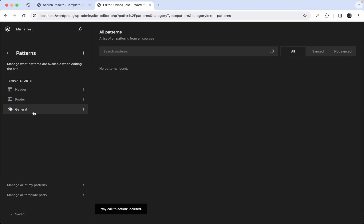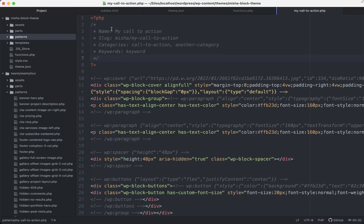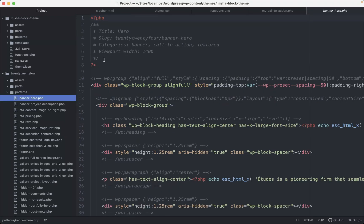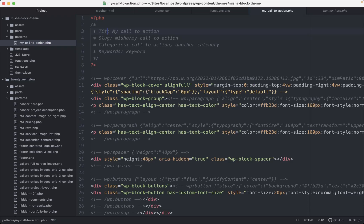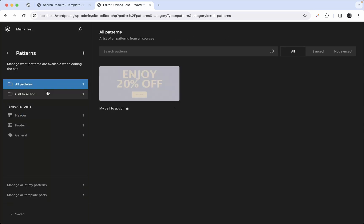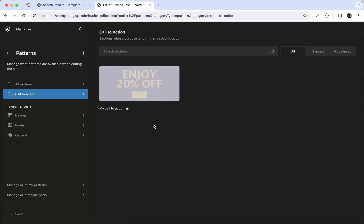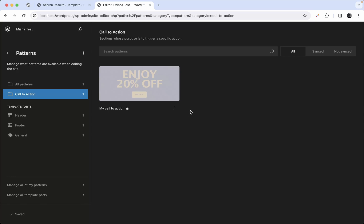After deleting the database version of the pattern and fixing the header format — title, slug, categories — the pattern now loads from the theme folder. You can see it has a lock icon, meaning it can't be directly edited as it lives in the theme files, but users can duplicate it to create their own version.